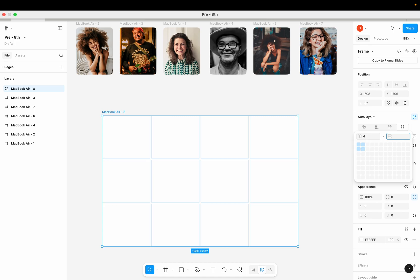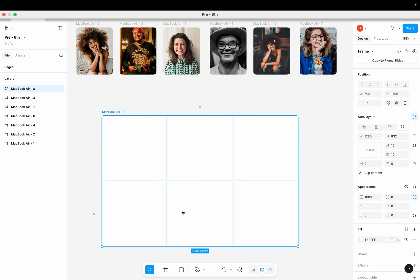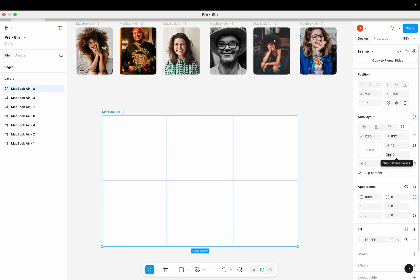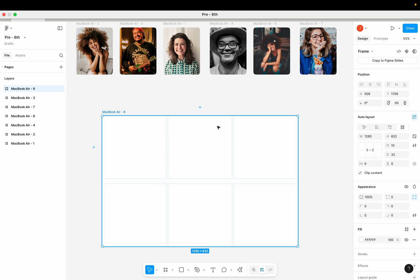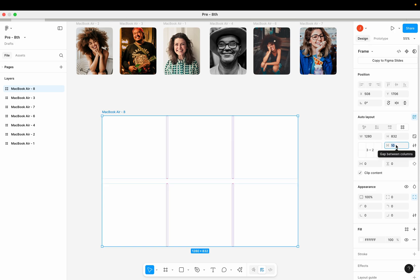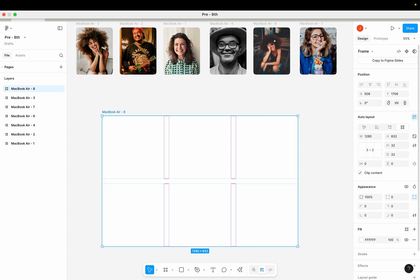I'm going to keep rows set to two and columns set to three. Another cool thing is that the space between columns and rows can be increased or reduced. I can come here and increase the row space by clicking on the property called 'gap between rows' and increase it to 32 pixels. I can also increase the space between columns by coming to the property called 'gap between columns' and also increasing it to 32 pixels.